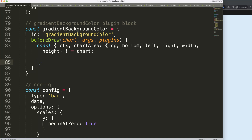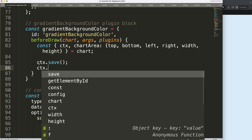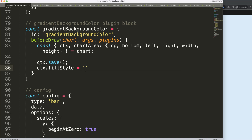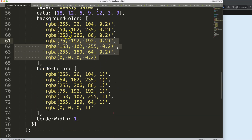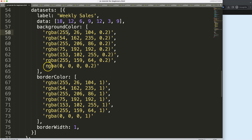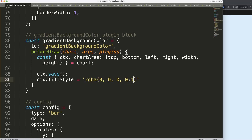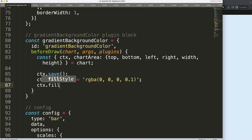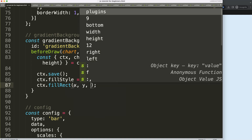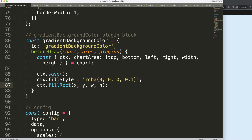First I'll draw a light gray background color. I'll say CTX.save() to mark the starting point, then CTX.fillStyle to set a background color — I'll grab one of the existing colors and make it a bit lighter. Then I'll call CTX.fillRect(), which takes four values: the x coordinate, y coordinate, width, and height.